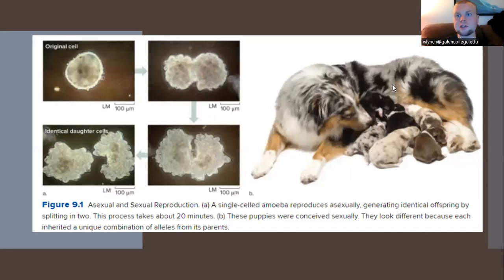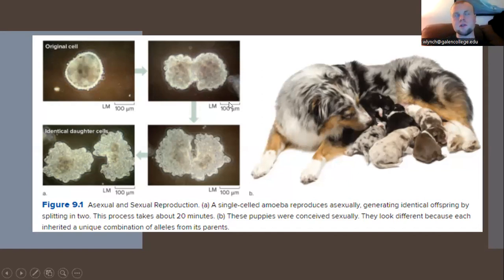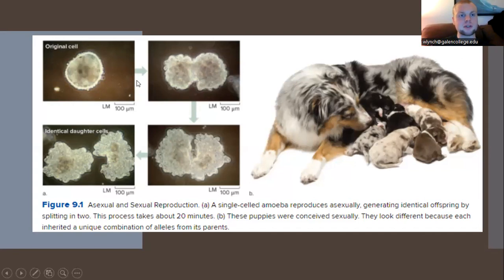We have two methods of reproduction that living organisms can use. Asexual reproduction is derived from the host — a single-cell organism or a single organism reproducing on its own. Sexual reproduction involves two hosts or two parents combining genetic information to create an offspring.